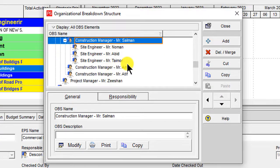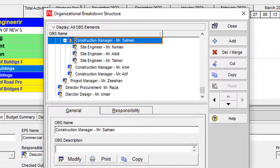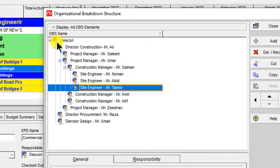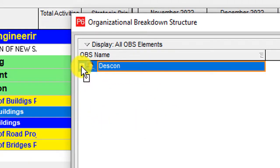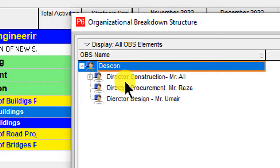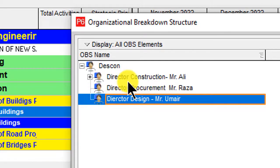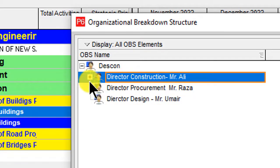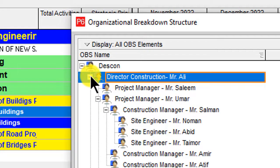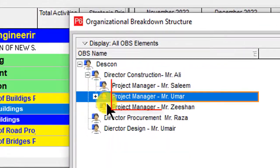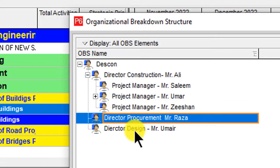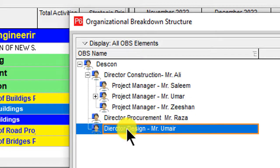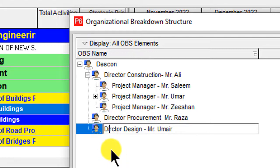That is enough for the example. I have created Dascon Engineering as the company name and expanded it further with categories like Directors. If you open Director Construction you can see there are three Project Managers. Similarly, you would add teams under Director Procurement and Director Design.